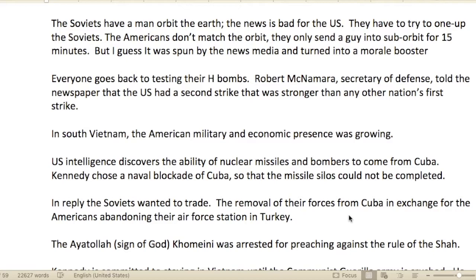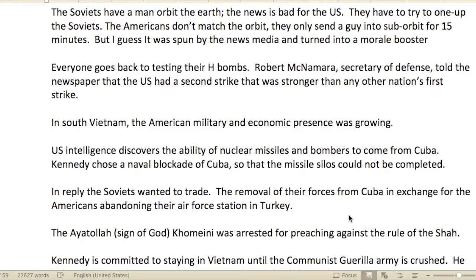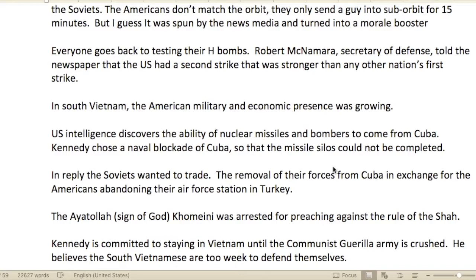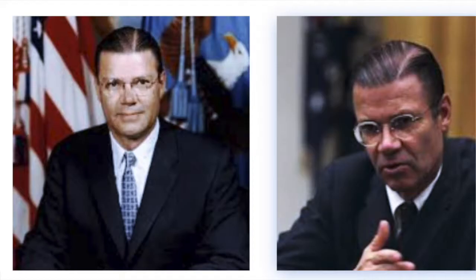The Soviets put a man in orbit — he actually orbited the Earth. This was bad news for the United States in the space race. The Americans had to try to one-up the Soviets, but they only sent a man in a sub-orbit for about 15 minutes — though it was spun by the news media as a morale booster.